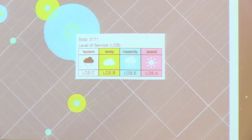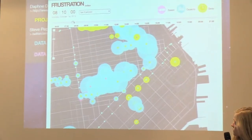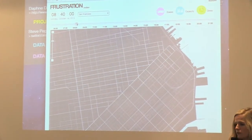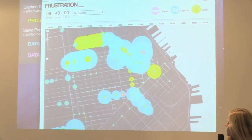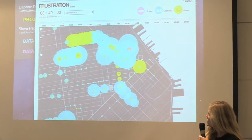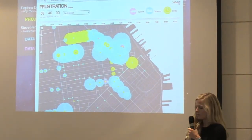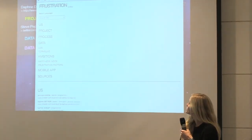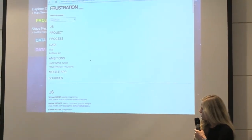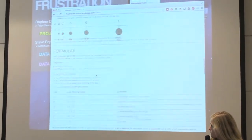You can really play with this web app. You can clearly distinguish the morning peak hour and the evening peak hour. And if you want to learn more about what's behind the frustration index, you're welcome to visit the about page, where you'll find all our formulas and the process we used.